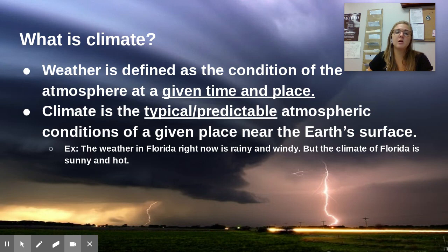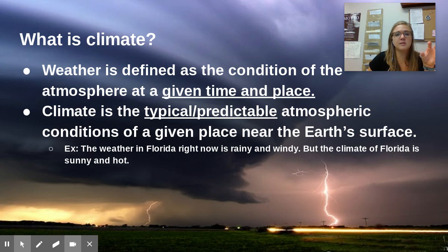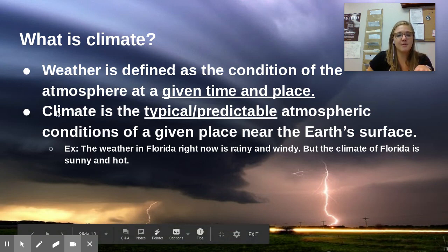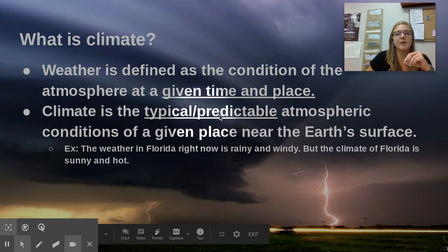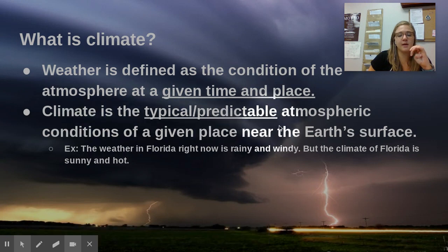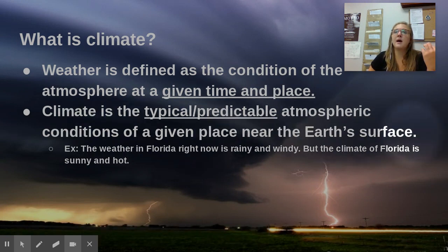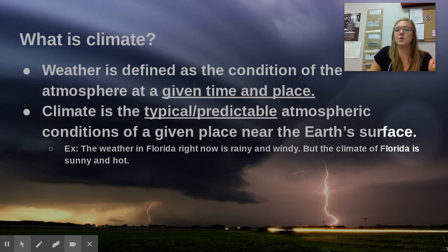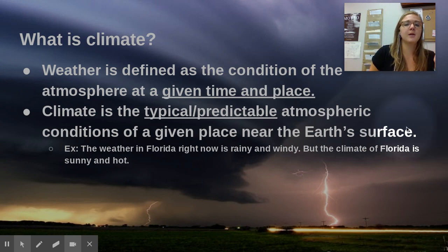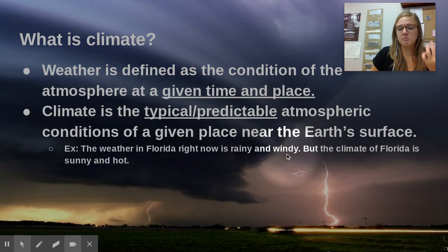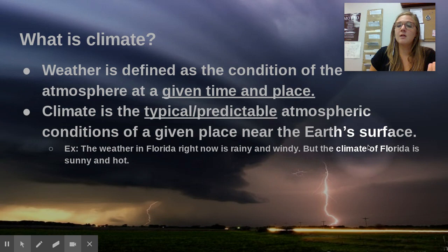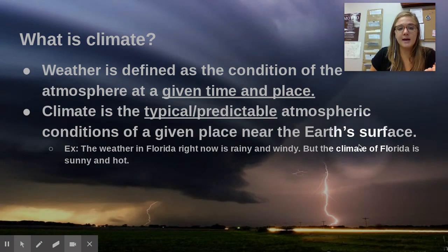So all of those things have to do with weather, which is instantaneous — it happens in just a moment and has to do with a certain time and place. However, climate is the typical or predictable atmospheric conditions of a given place near the Earth's surface. This is what you would expect the weather to be like — it may not match what it is right now, but it's what it normally is in that area at that time. For example, the weather in Florida right now might be rainy and windy, but the climate of Florida is typically sunny and hot.